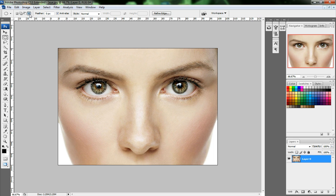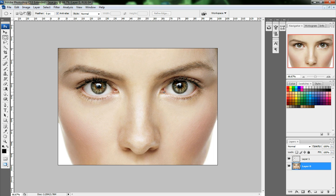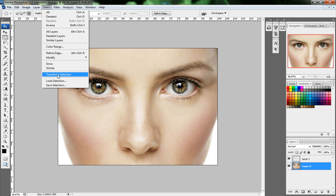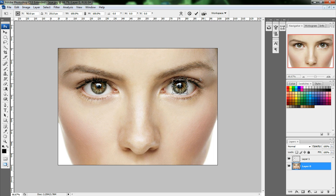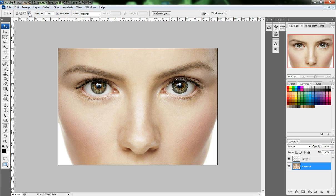Press Ctrl+J on your keyboard to duplicate, and select another eye. Just select, then press Enter.